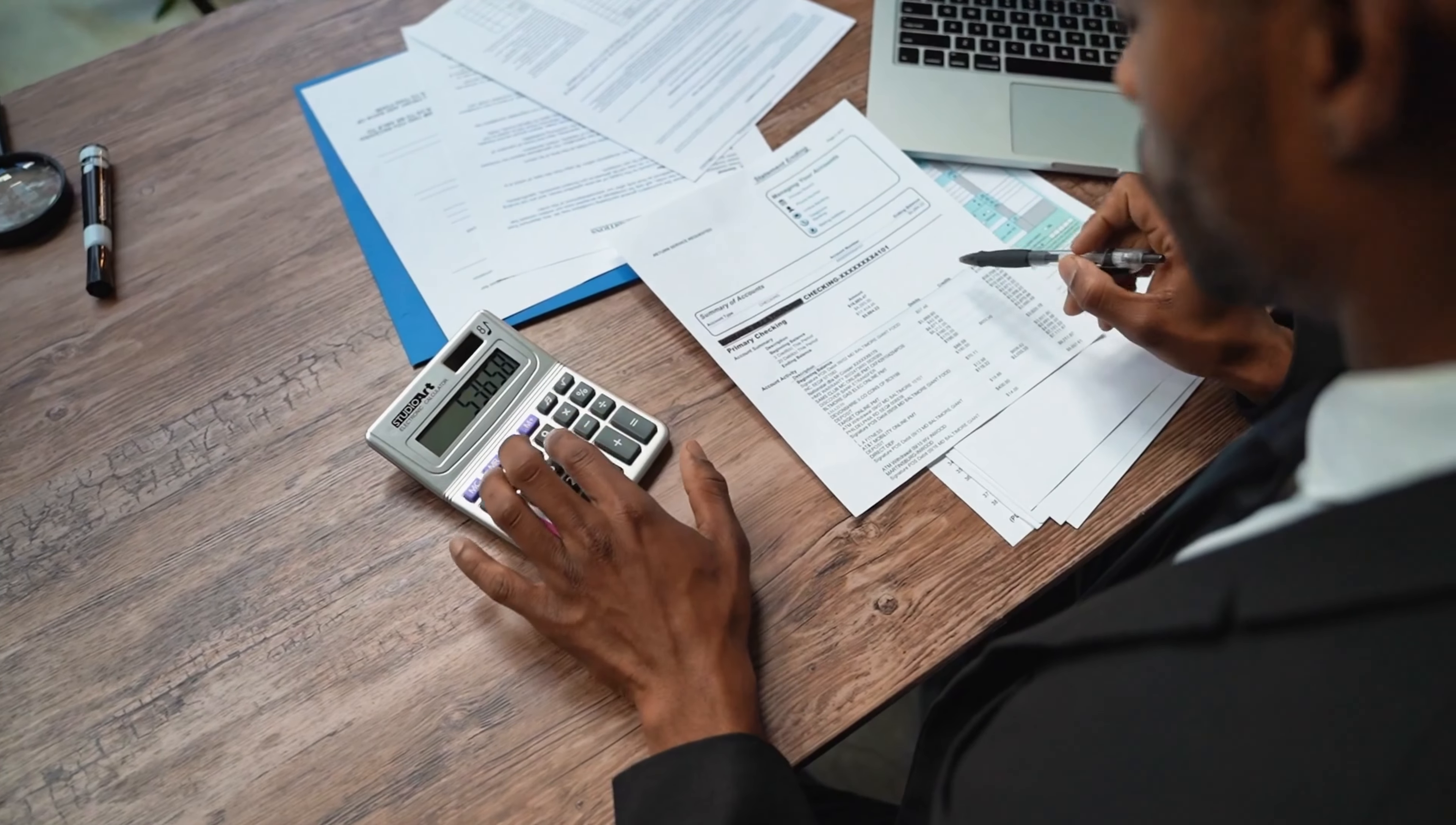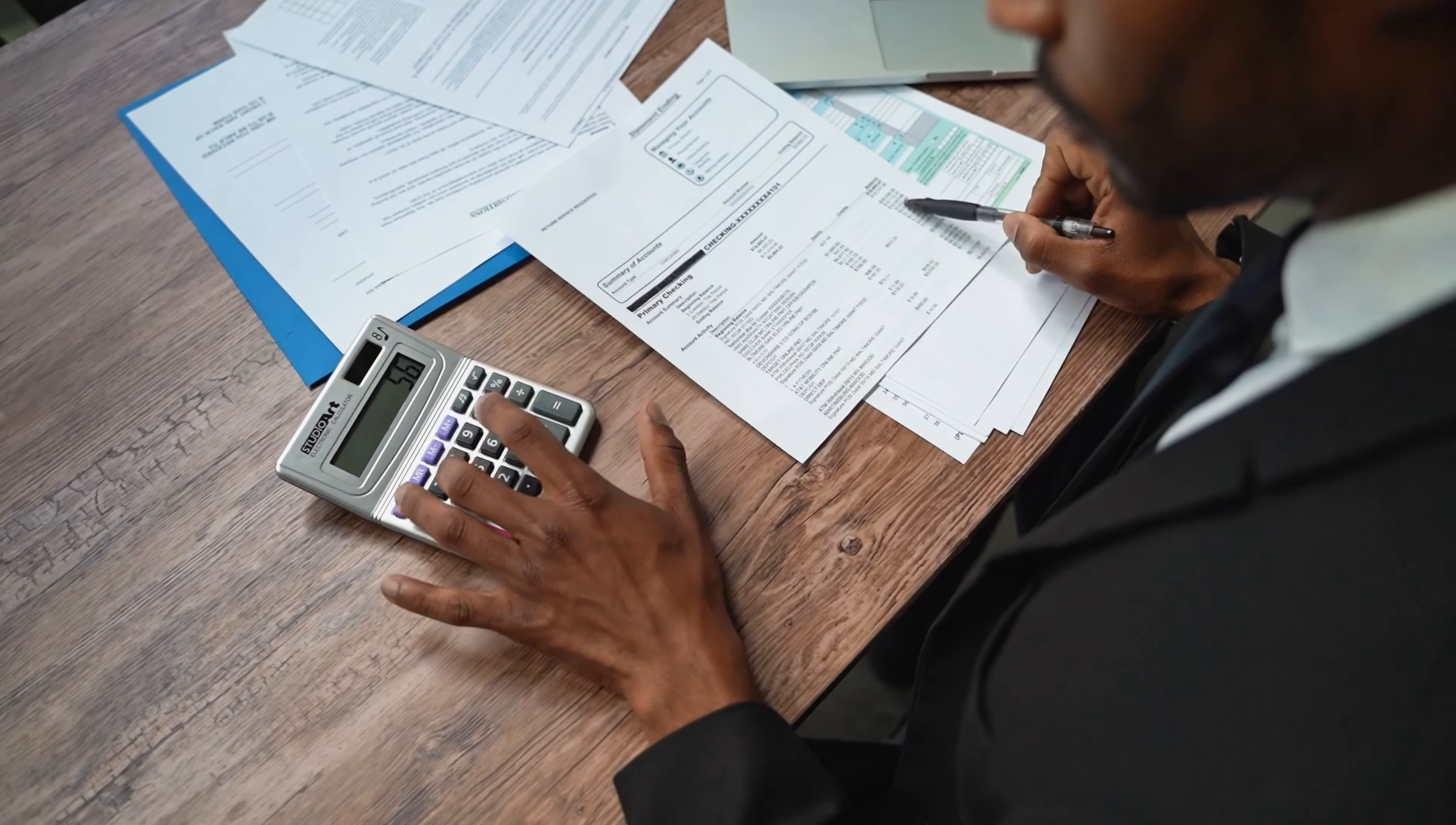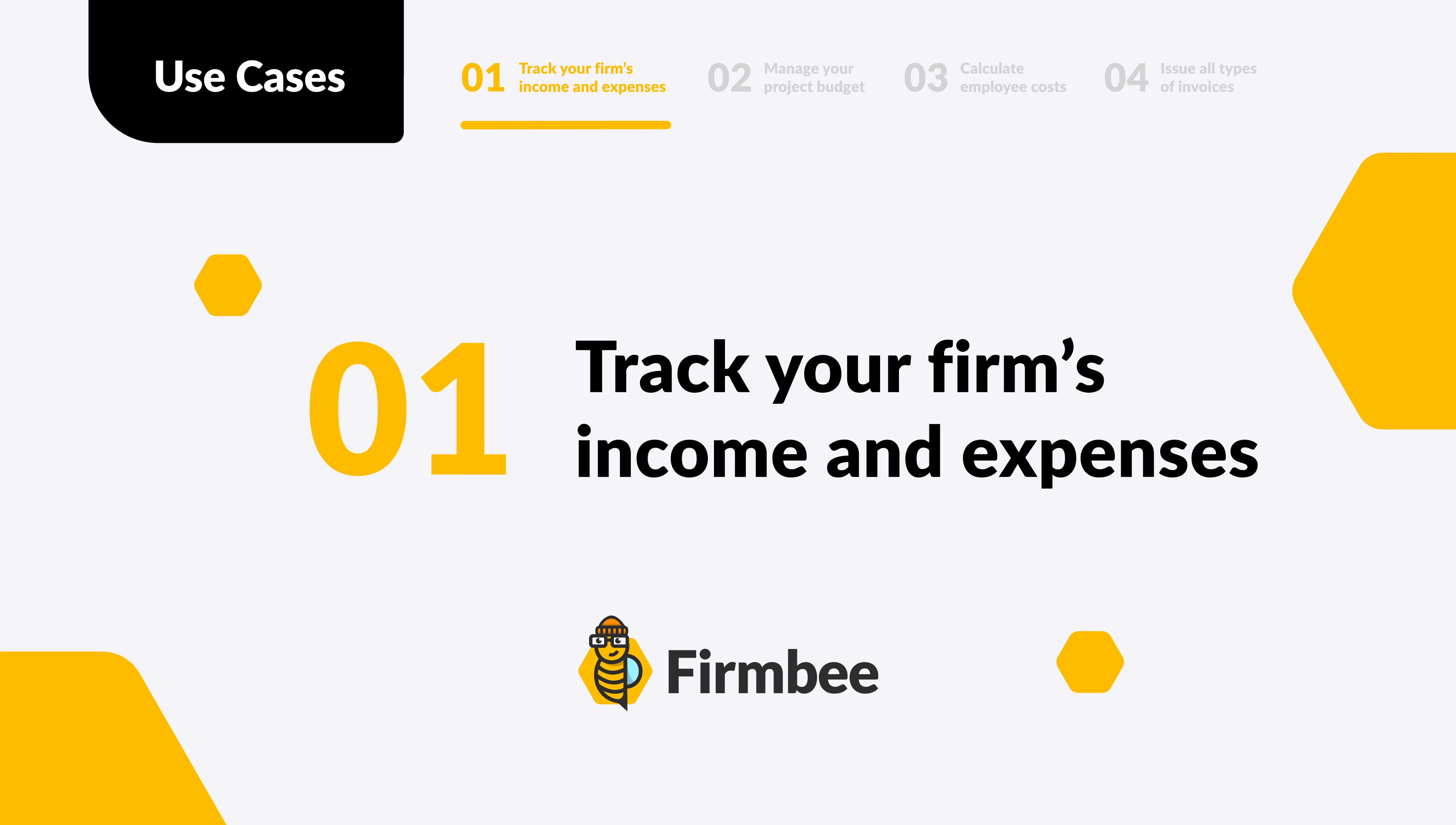Follow these four steps and find out how Firmbee can help you with finance and invoice management. Track your firm's income and expenses.